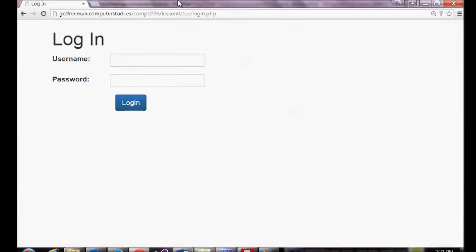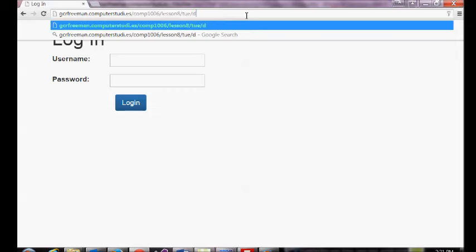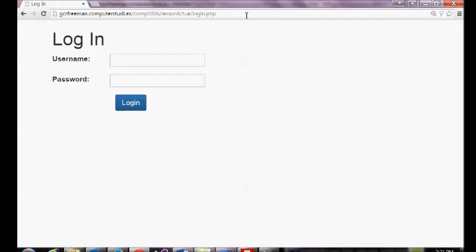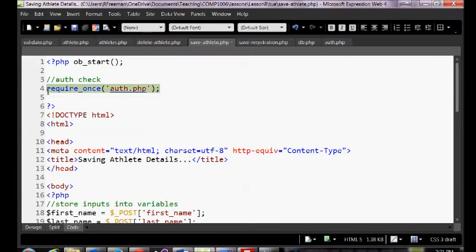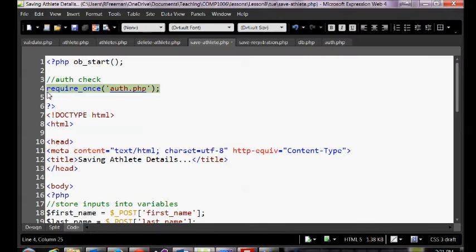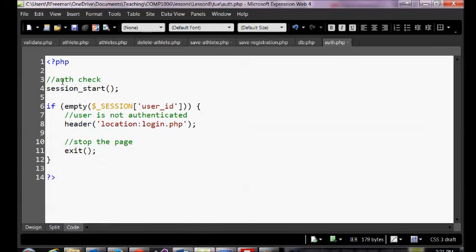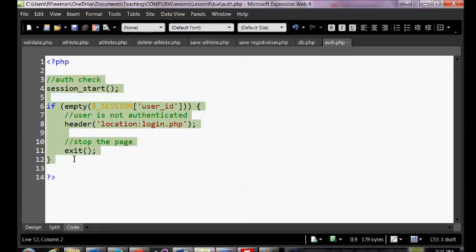I'll re-upload those. Now even if I try going to delete, I still get kicked back to login. Those pages have all been secured. It's much more efficient to put this check in our separate file and just call require_once — that way we only have to repeat this one line rather than repeating all ten of those lines of code on every page.